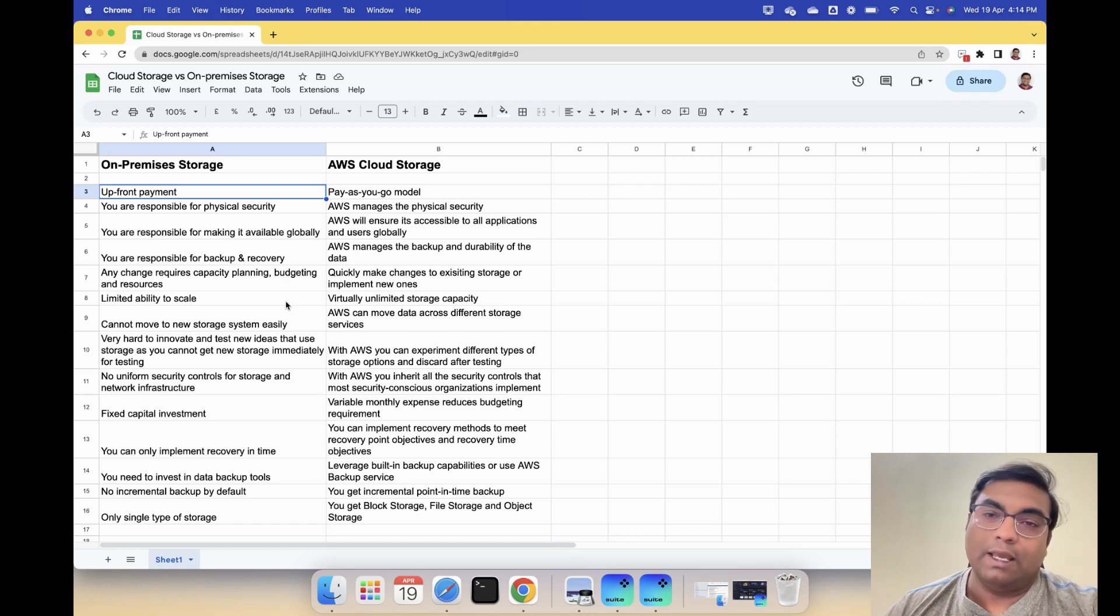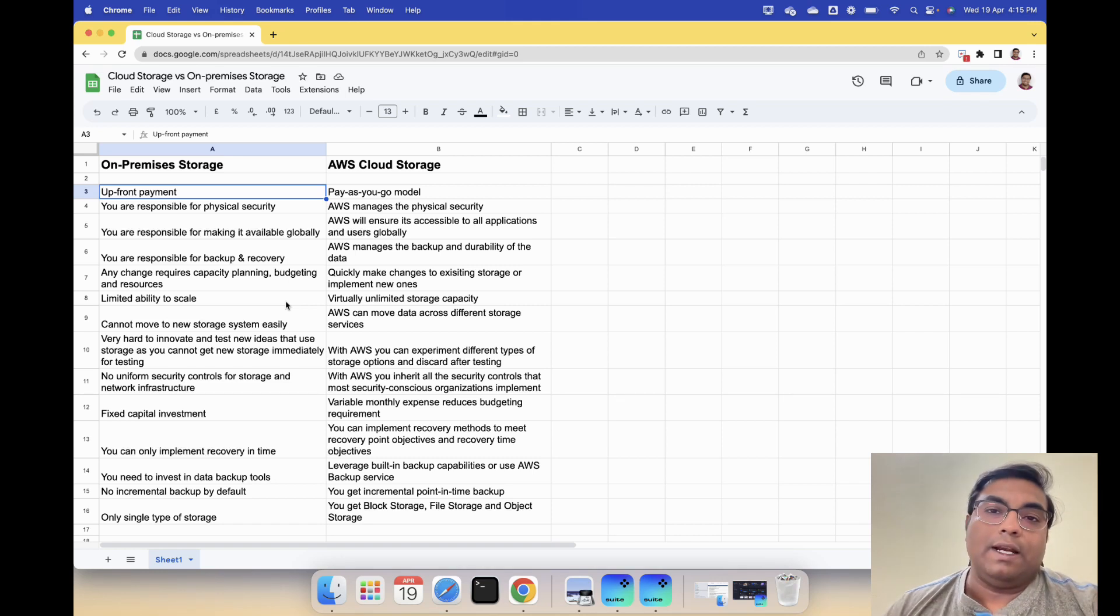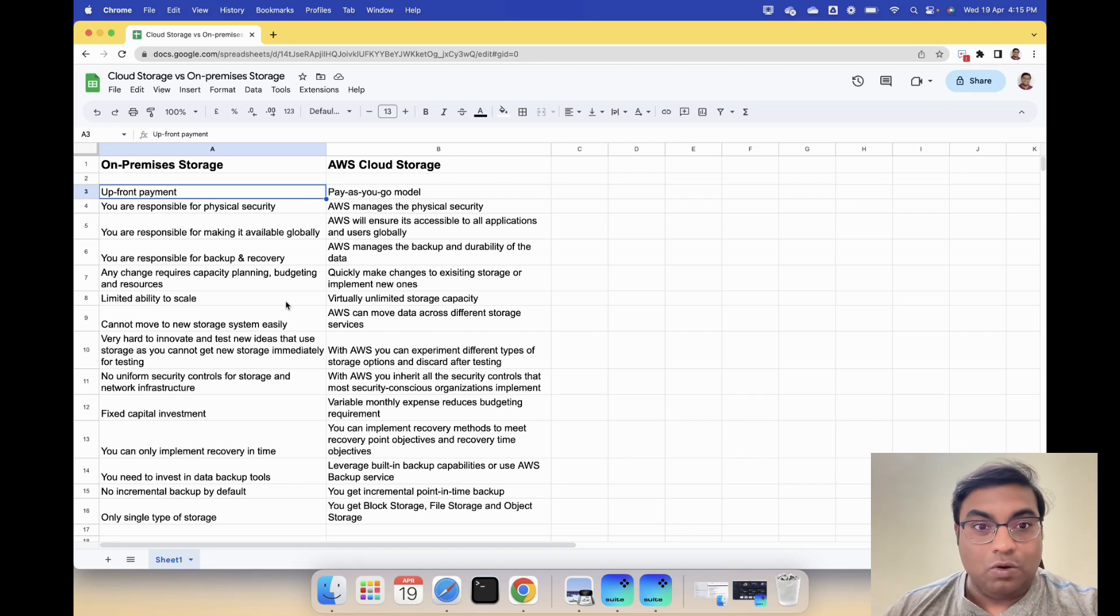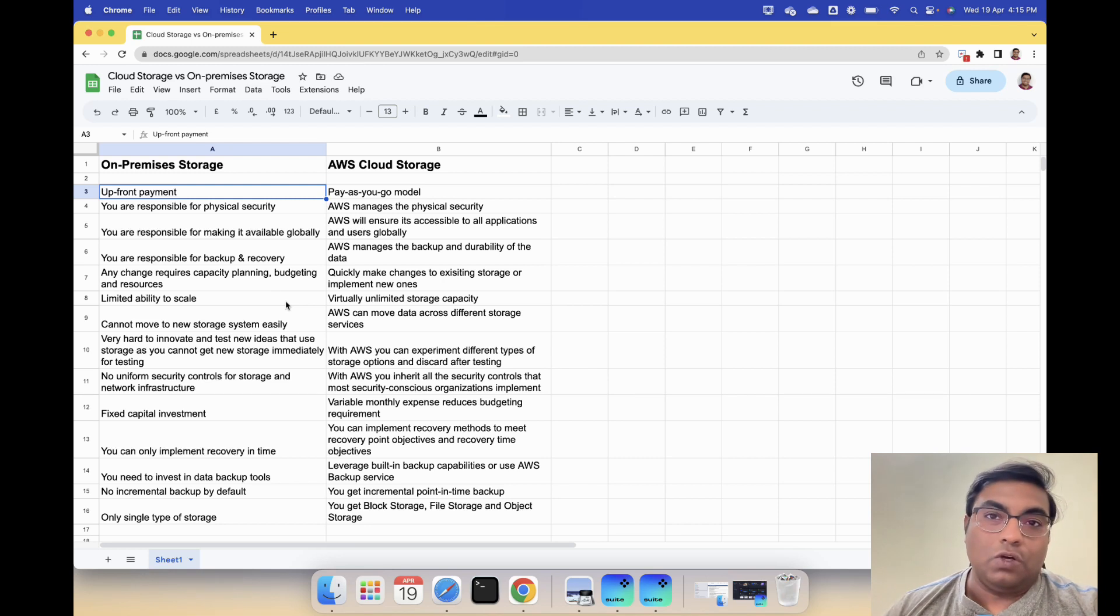That works when you have like a small one to two employee business, but as your business grows that is not a sustainable solution. Whereas on AWS cloud storage it is a pay-as-you-go model where you pay as you go and as you scale.